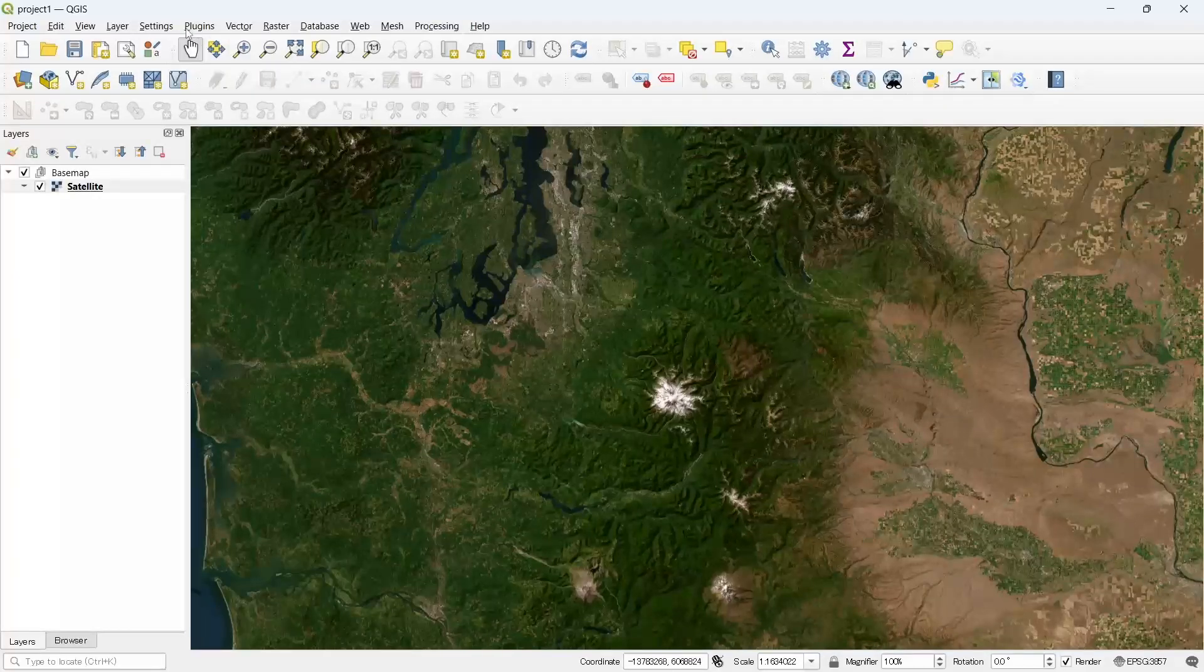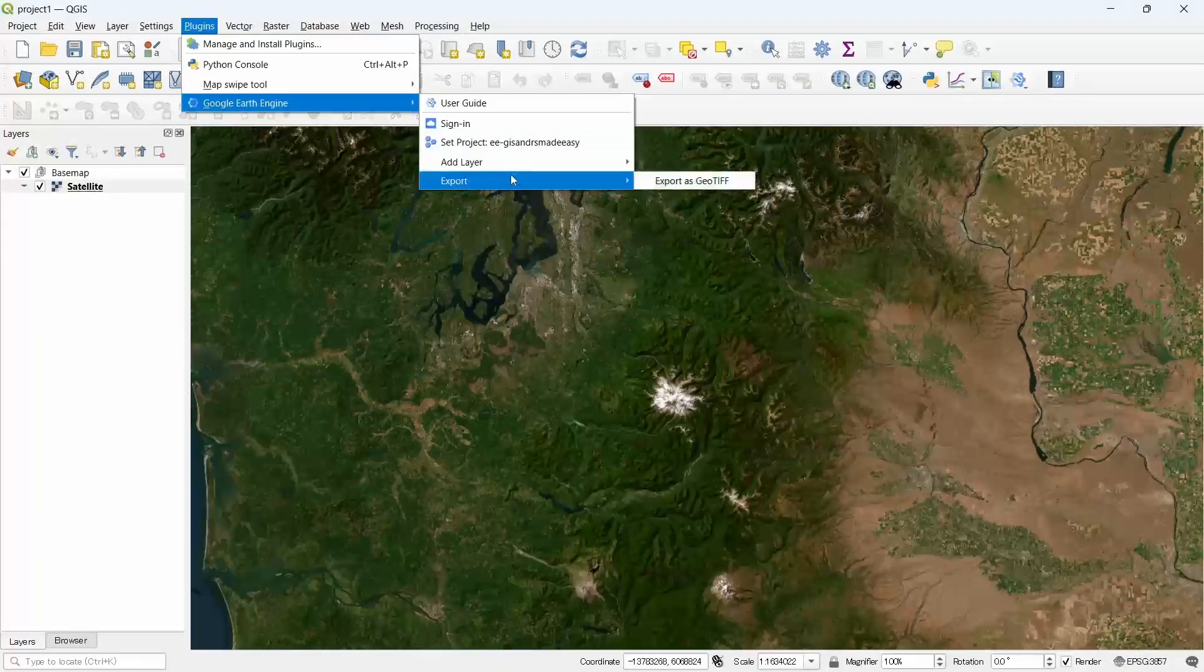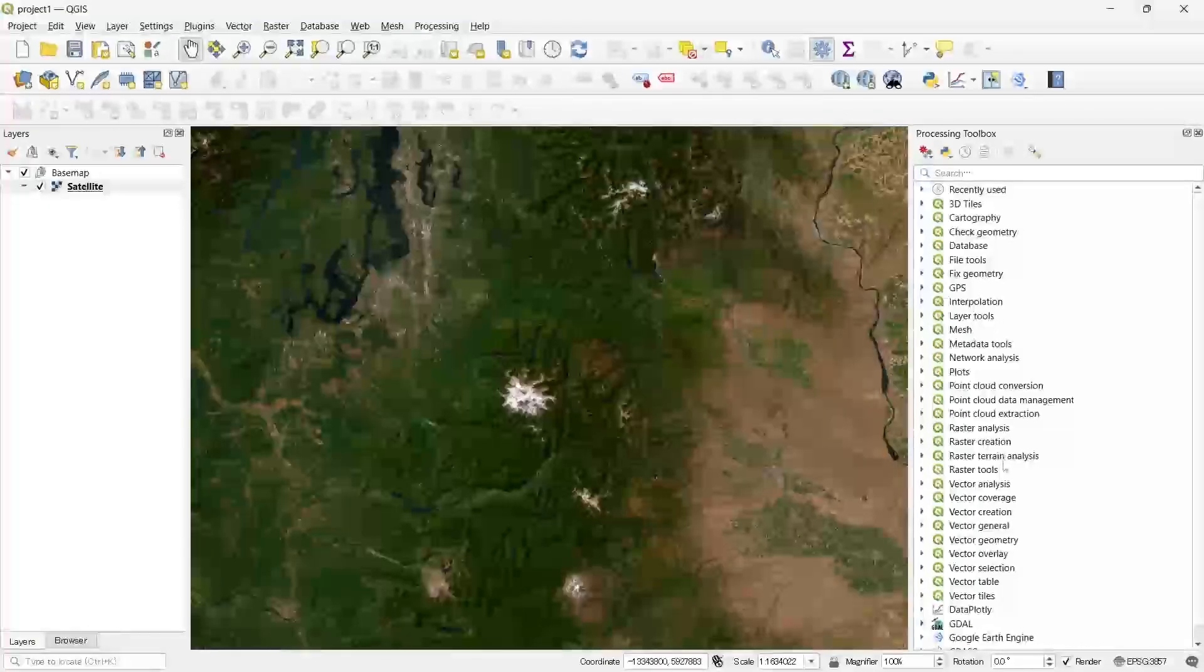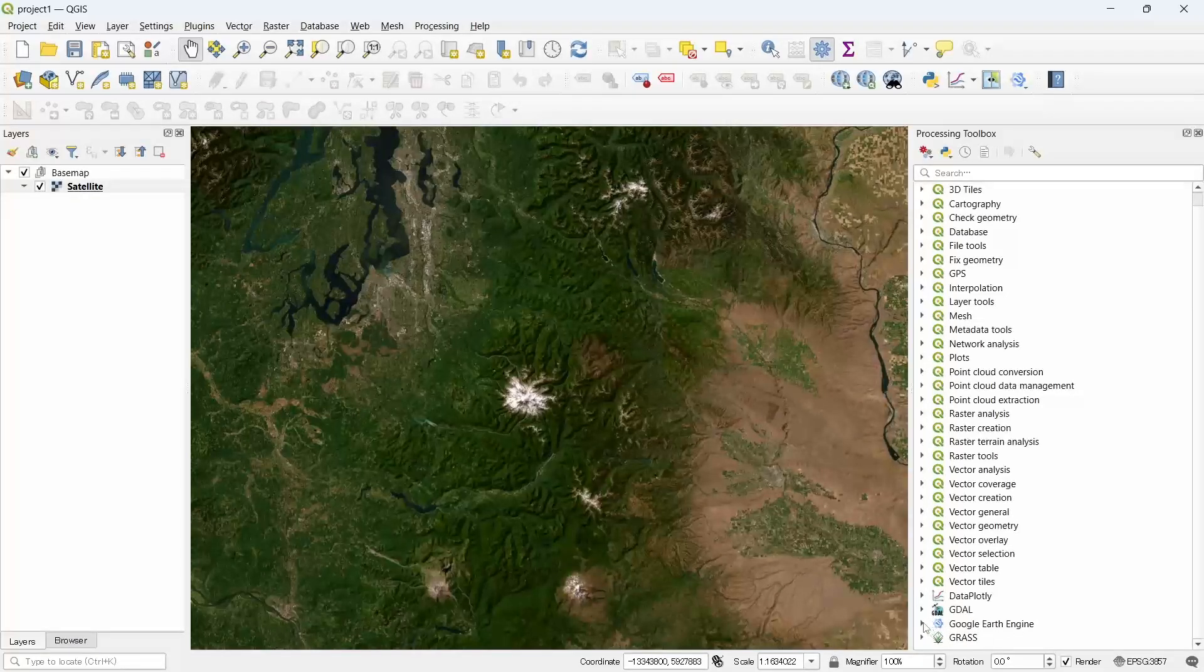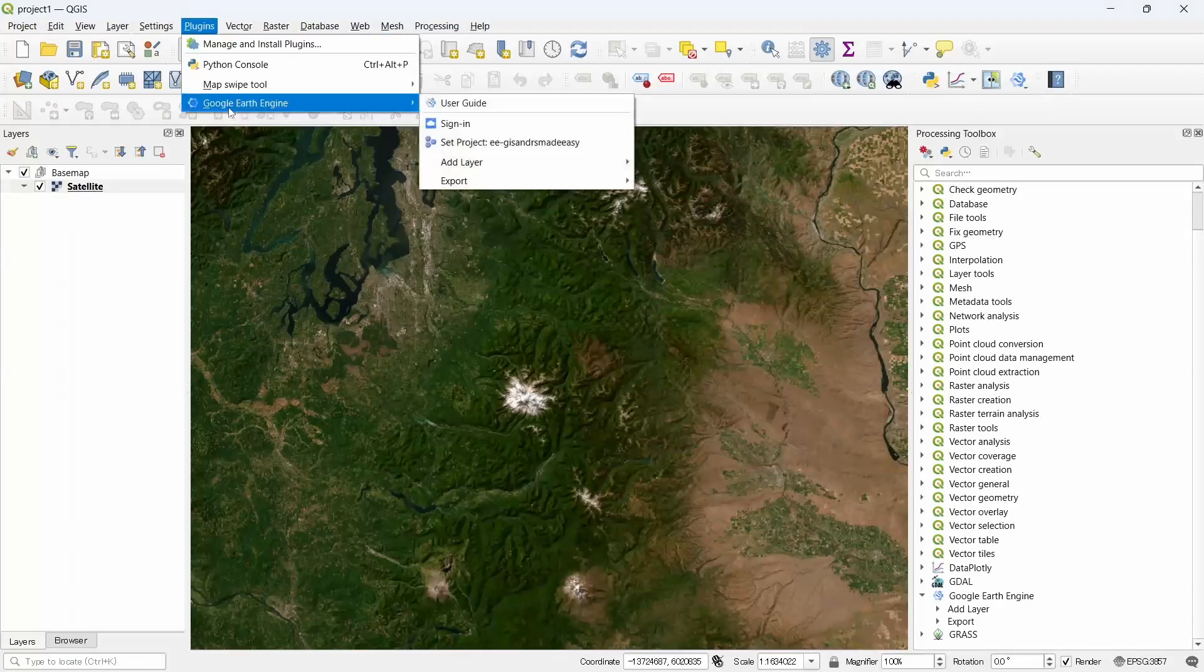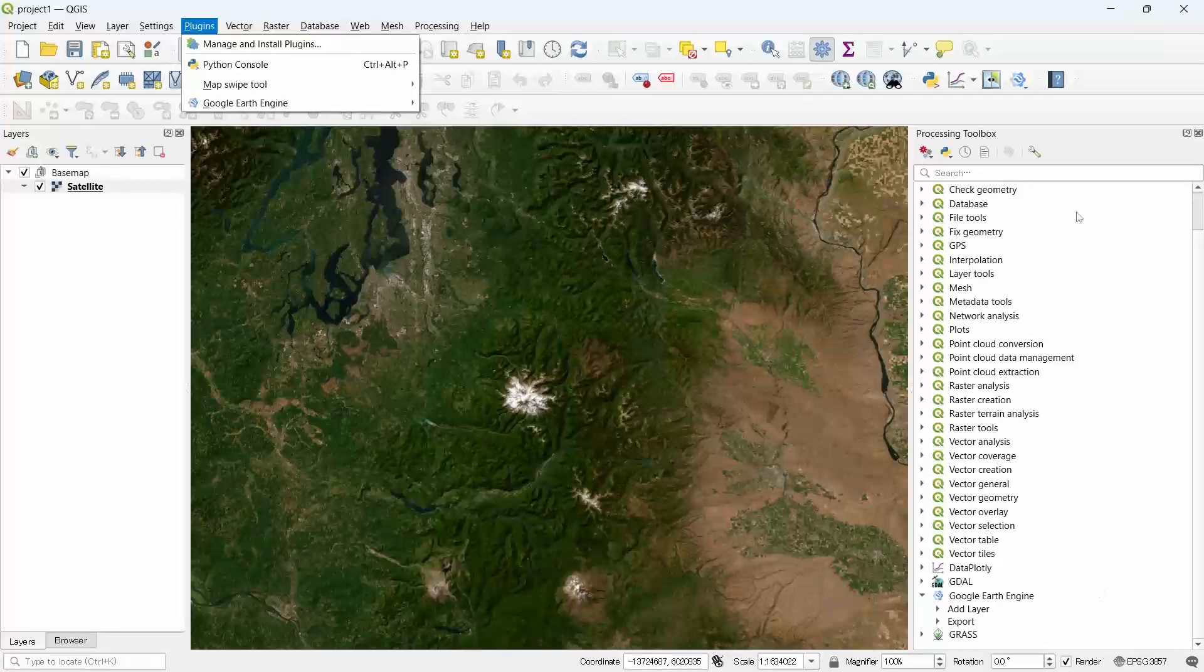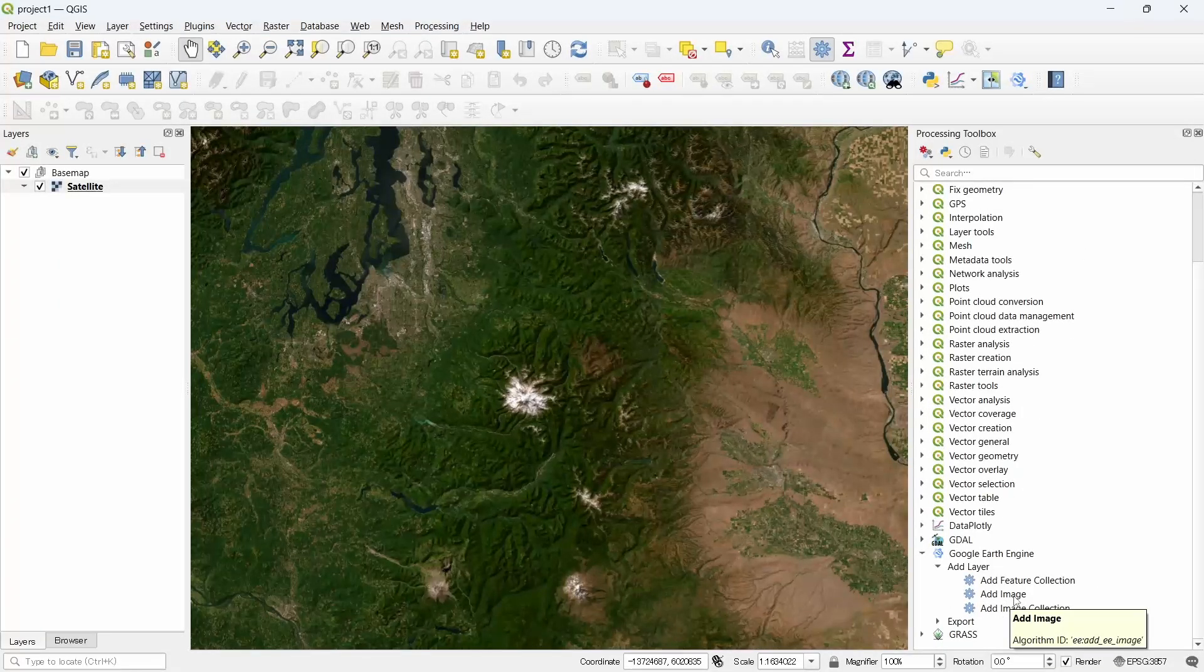For that we can use this menu from plugin menu, or we can go to processing and select toolbox. Under the toolbox we will see one menu called Google Earth Engine. This is the same menu which we will see in plugins menu. We can use this from any menu.